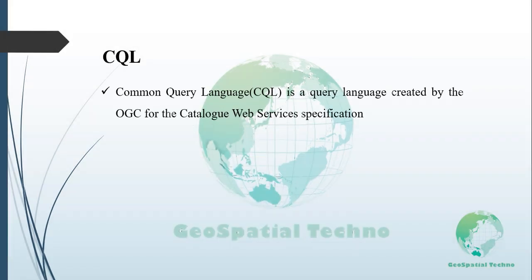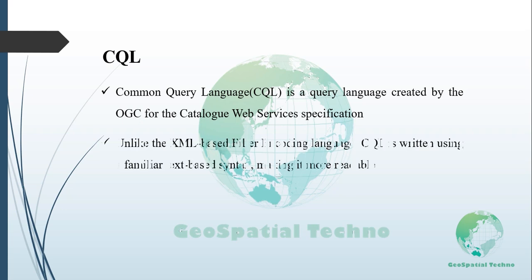Common Query Language or CQL is a query language created by the OGC for the catalog web services specification. Unlike the XML-based filter encoding language, CQL is written using a familiar text-based syntax. It is thus more readable and better suited for manual authoring.